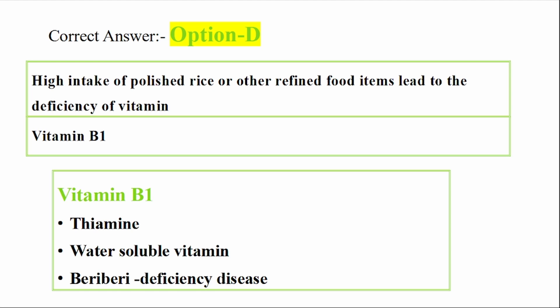High intake of polished rice or other refined food items leads to the deficiency of Vitamin B1. Vitamin B1 deficiency is associated with polished rice consumption. Vitamin B1 is called Thiamine and is a water-soluble vitamin.